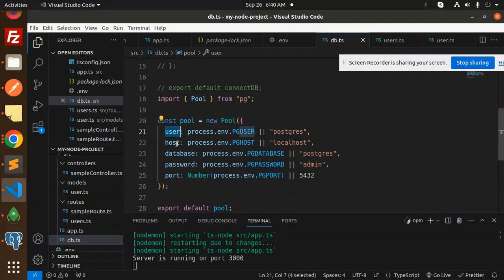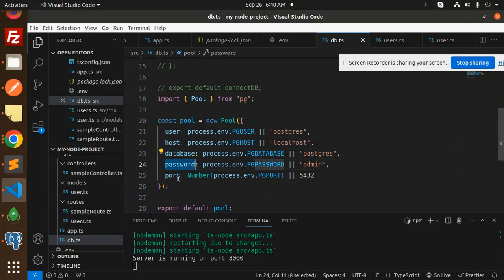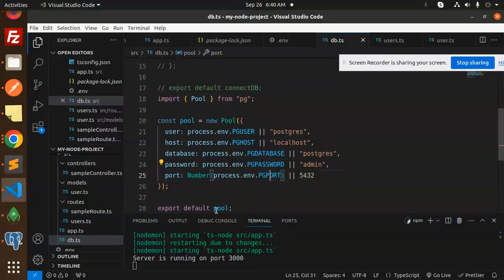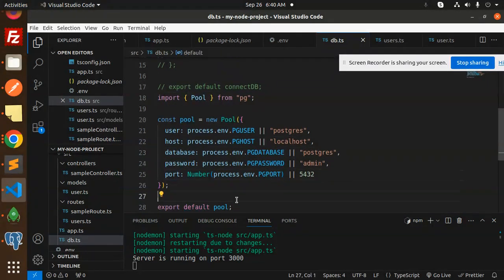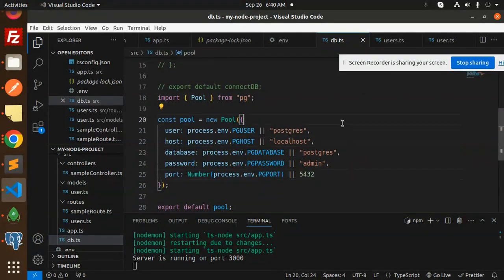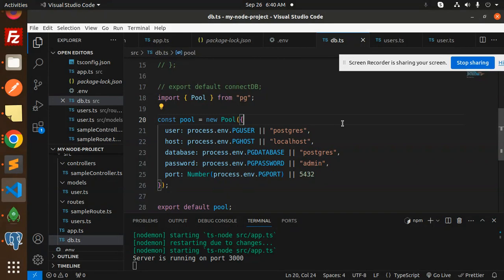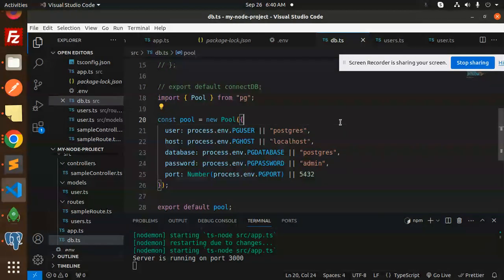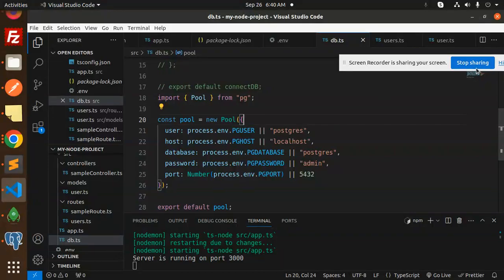You have to import the Pool from pg, user const pool equals new Pool. Here we have user, host, database, password, port, and export that pool. Make sure all the credentials are correct and you can handle the logic also if disconnected or not. Any doubt, any query, let me know in the comment section. Thank you so much for watching this video, have a great day.